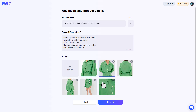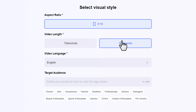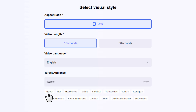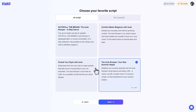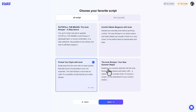As you can see, it brings up the product name, description, and images, which you can modify. Click next and set the aspect ratio — portrait — and choose a video length of 30 or 15 seconds. Video language is English. Next, define your targeted audience — since it's a women's product, we'll choose women and click next. It has generated four different scripts for the product and we can choose any of them.